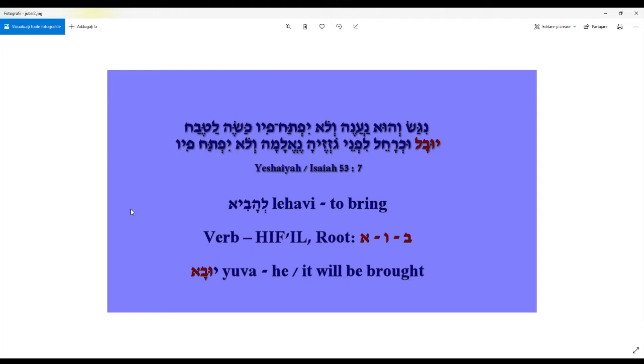'Yuva' means 'he/it will be brought' — this is a passive form of the verb in the masculine singular third person in future tense. So 'he/it will be brought' — you need to understand the Hebrew in order to understand the text.